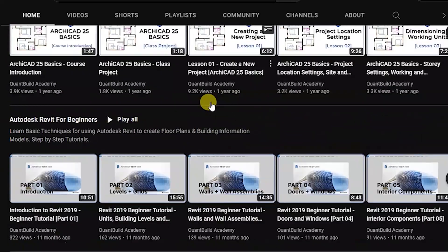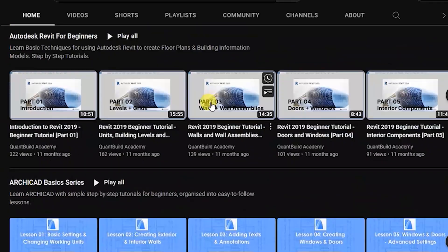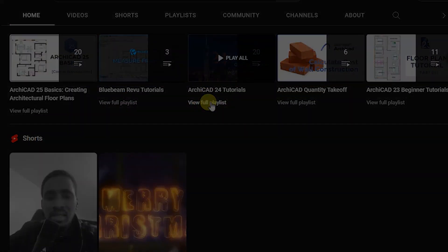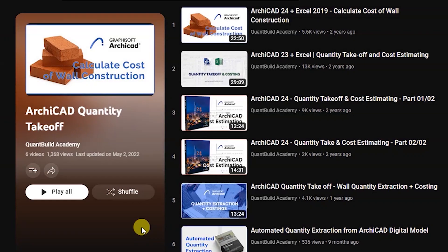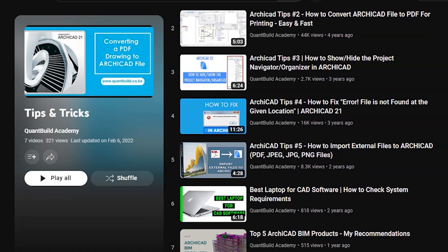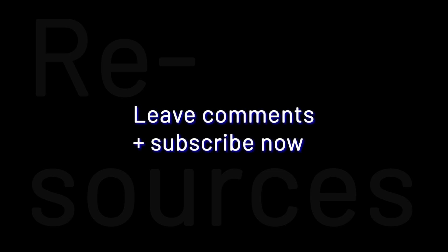I created this channel to express my creativity and support my passion for learning, teaching and experimenting with new software. It has since grown to an online community for sharing step-by-step tutorials, tips, tricks and resources to help students, educators, builders and professionals looking to make the most out of their design, estimating and project management software. I sincerely hope you will find these videos helpful.